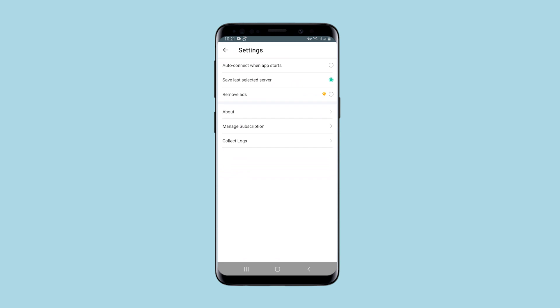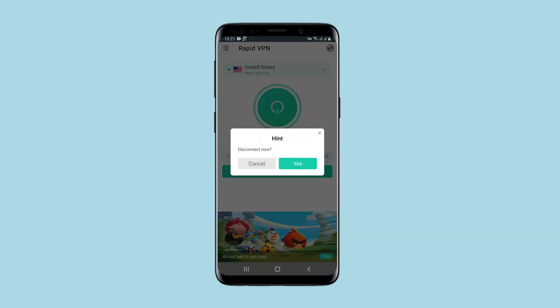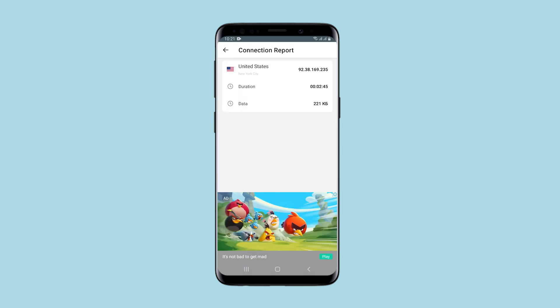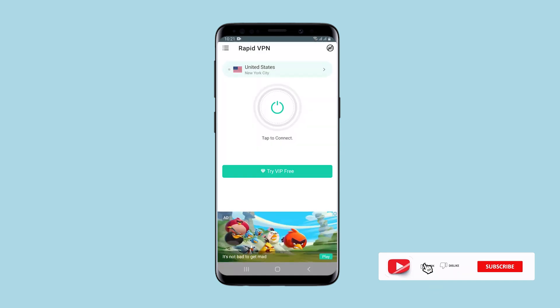Overall, the application is simple and convenient. A huge plus is that even on a free basis, without a subscription, you can use the service with acceptable conditions for both connection and speed. If you have any questions, write them in the comments, click like, subscribe to the channel, and good luck.